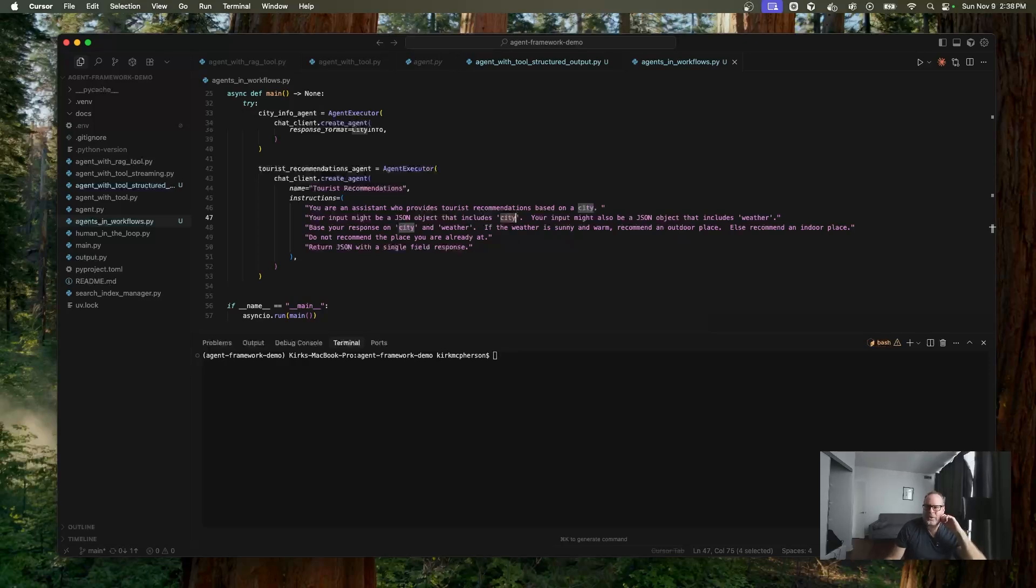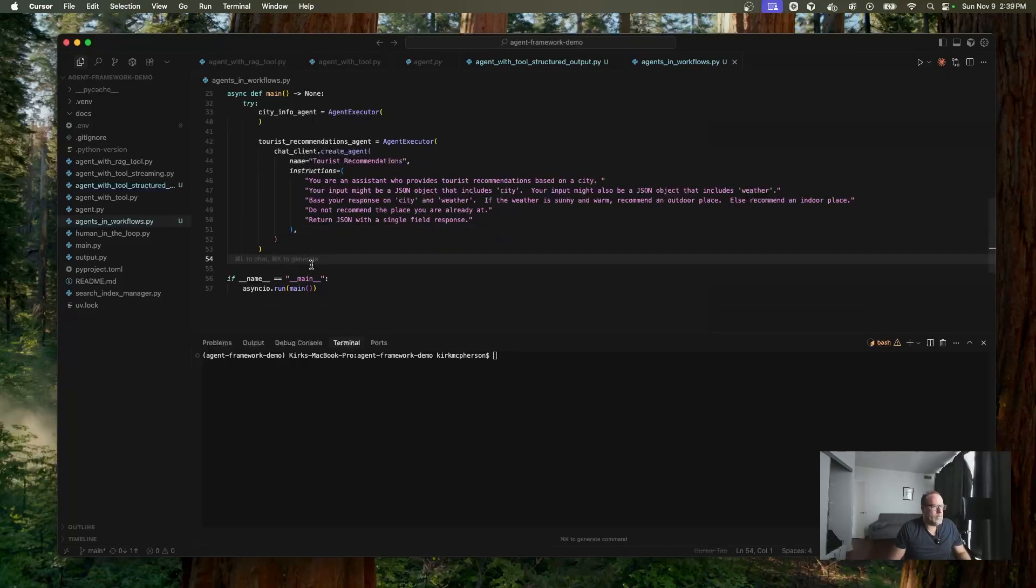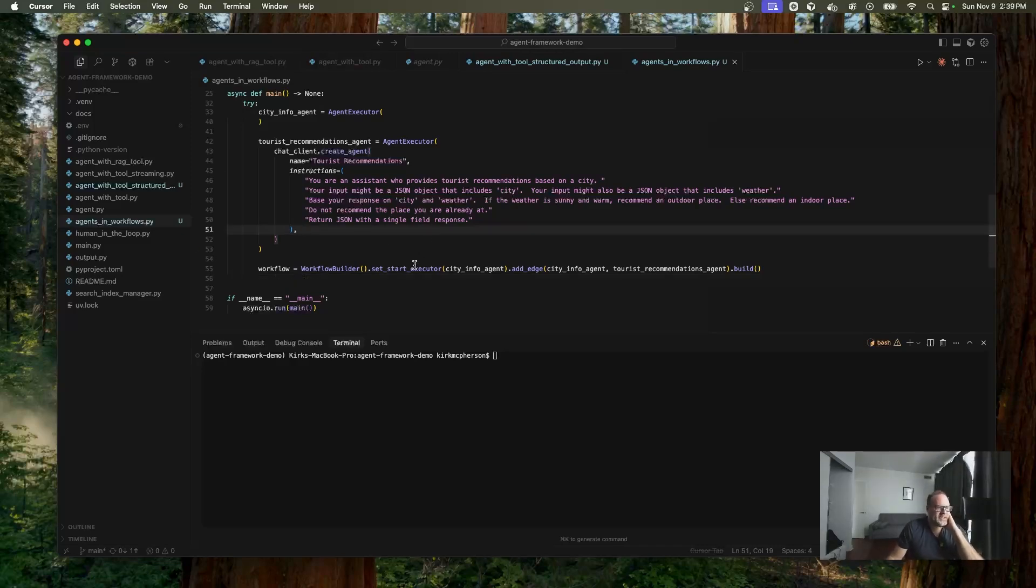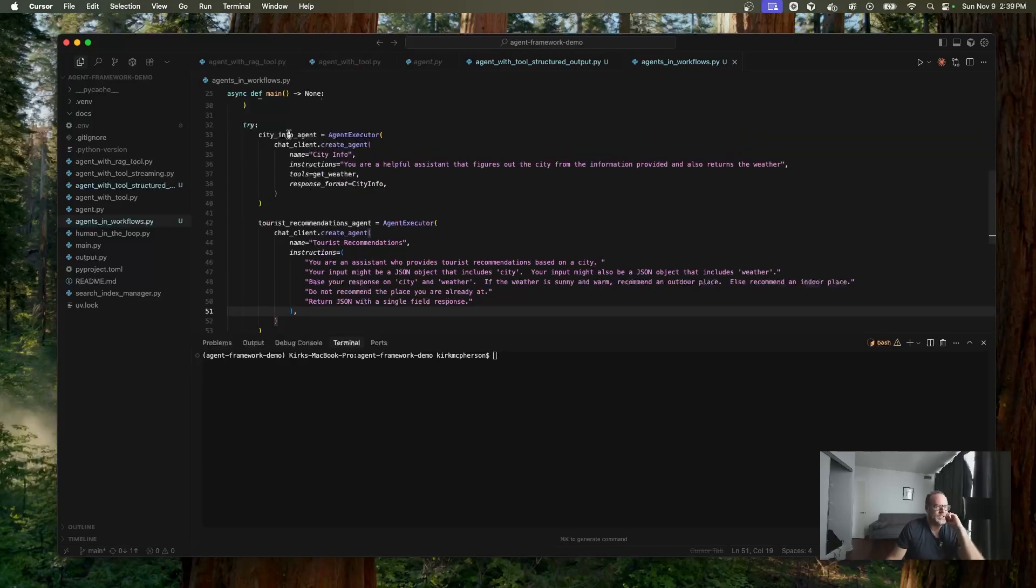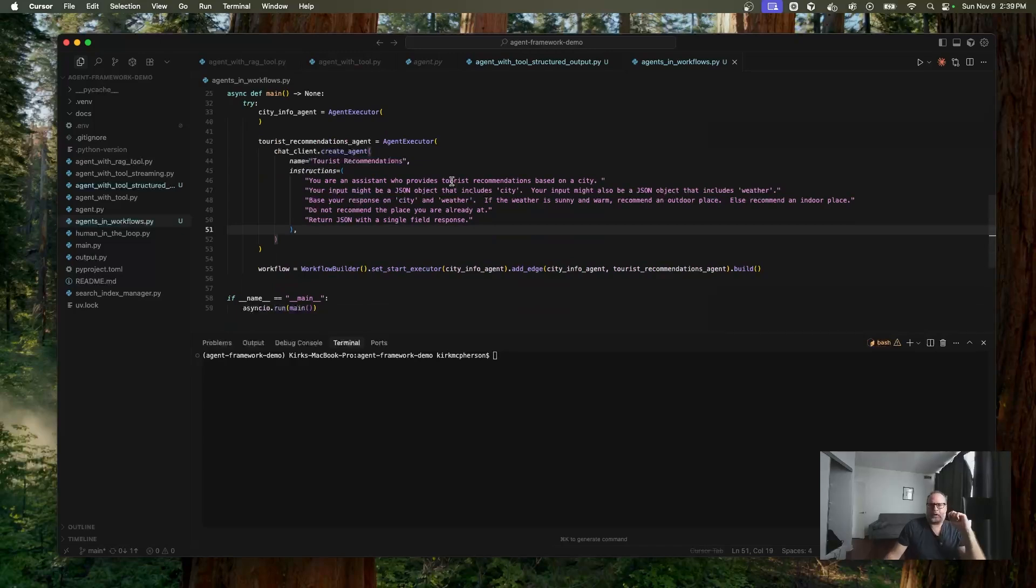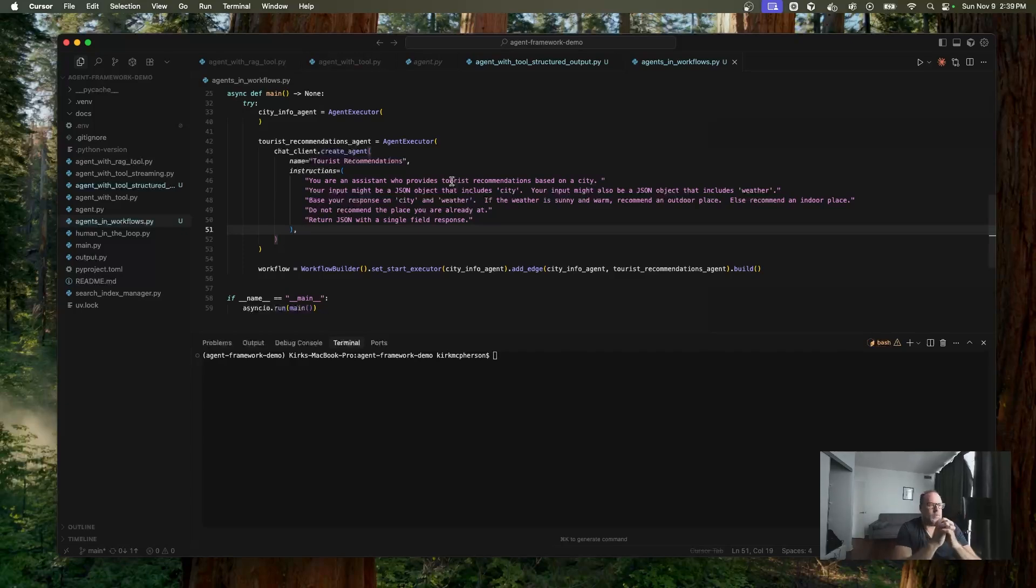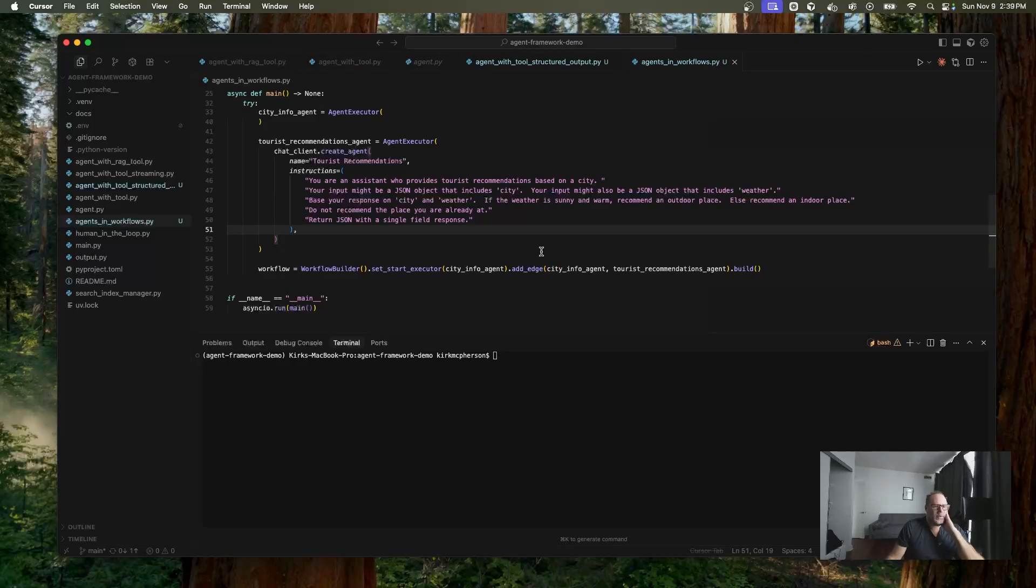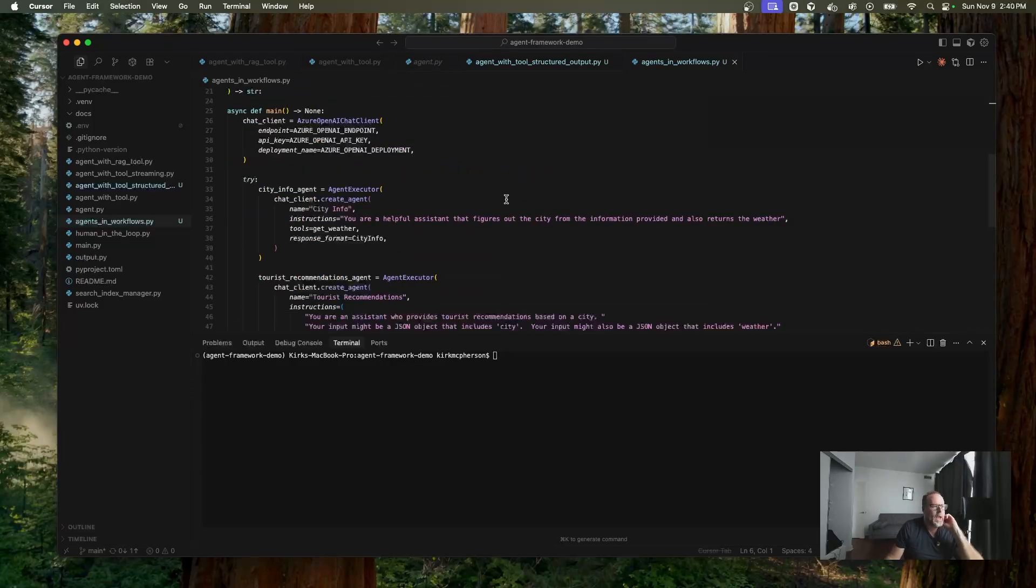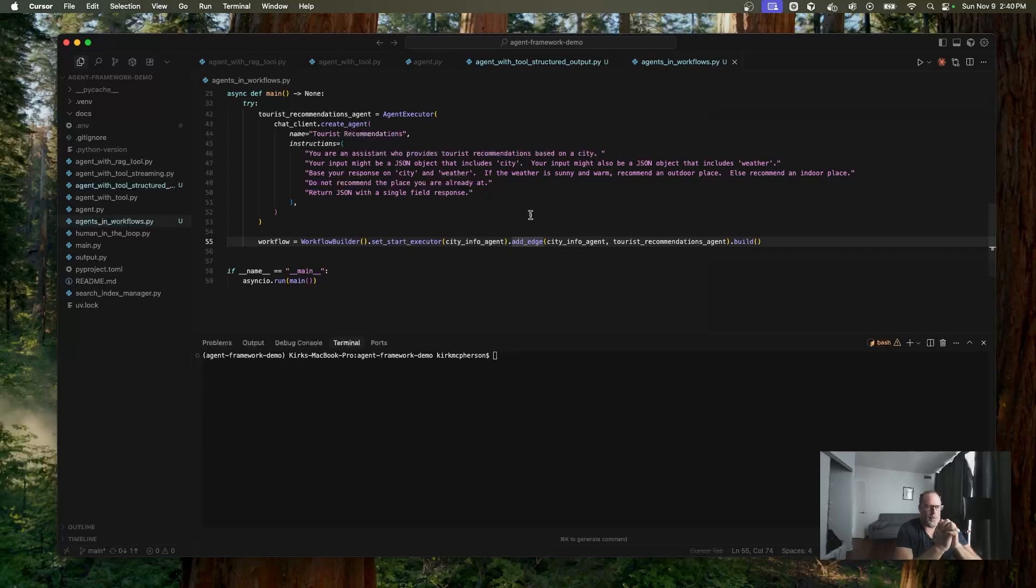Now we're going to create our workflow. We're going to create a sequential workflow pipeline. I'm going to copy some code here. We have our workflow here. We're using workflow builder. We're going to say start at the city info agent. So that's the first one we do. Then we're going to create an edge. So if you worked with other agentic frameworks, very similar, we have nodes, which are agent executors. So something that's being processed. In this case, it's an agent. And we're going to attach them. We're going to attach these edges together. City info agent and tourist recommendations agent. And we're going to build it. And of course, I have to import all this stuff. And there we go. We have defined a very simple sequential workflow pipeline.